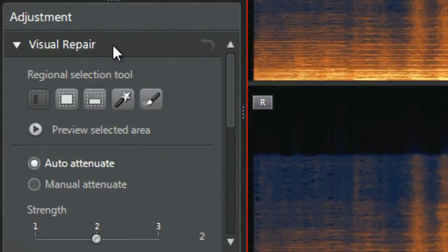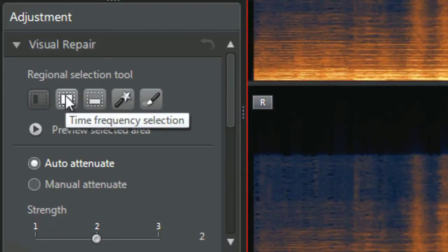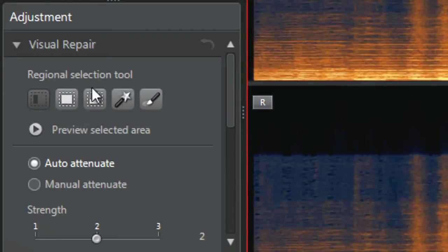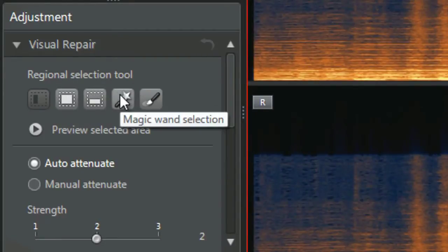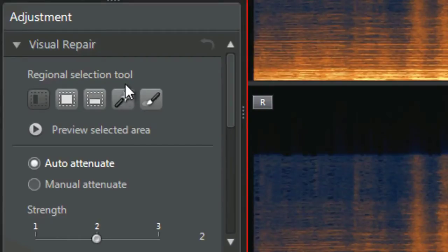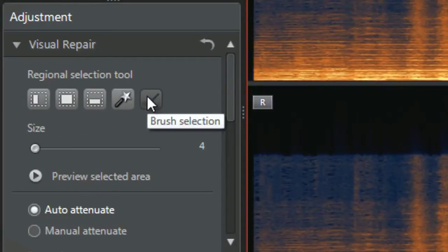Selecting it is easy. The visual repair offers various regional selection tools, which isolate problem areas by time or frequency. With the magic wand, you can select similar sounds across the whole spectrum. With the brush, you can select freehand. Let's use the brush to select the ringing phone sound.